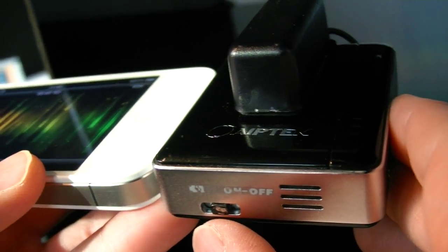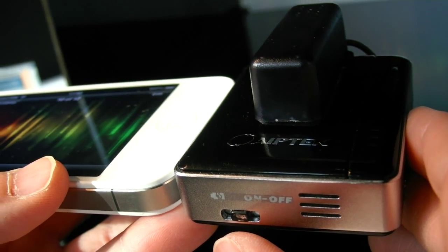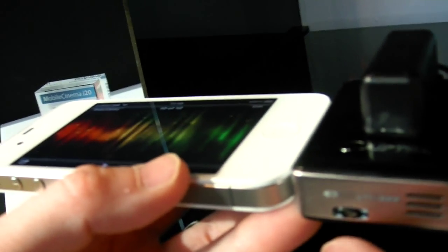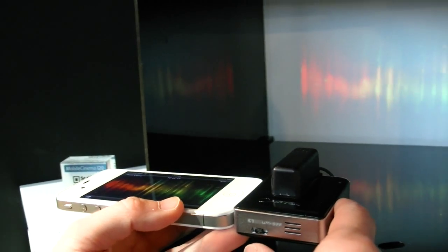This one suggests retail price is 169 euro. 169? Yeah. And it's going to be available? It's going to be available in end of March. End of March.